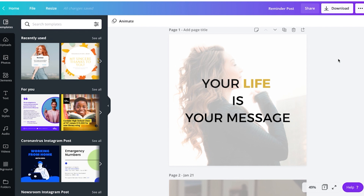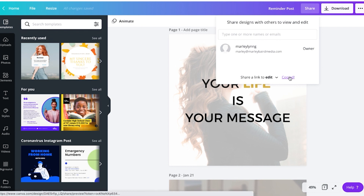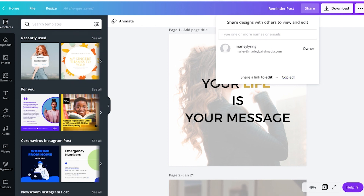I can bring people onto my team and pay an additional monthly fee for them to access all of my designs, but if I don't need that much functionality, I can send individual designs to other people's Canva accounts. For example, this is one of our social media posts. If I wanted to share this, I just click Share in the right corner, type in an email address, or click Copy Link so they can access and edit that image themselves.